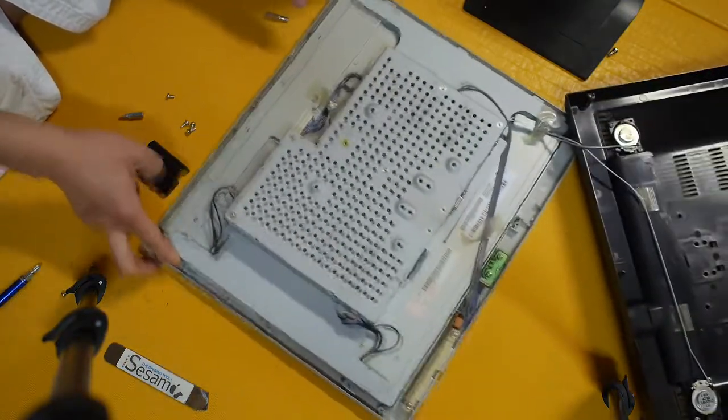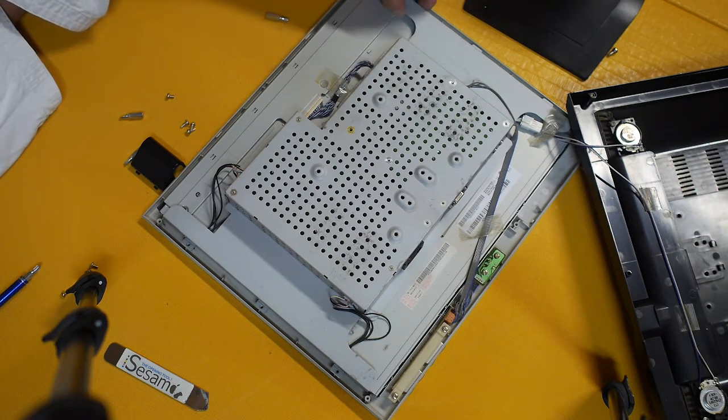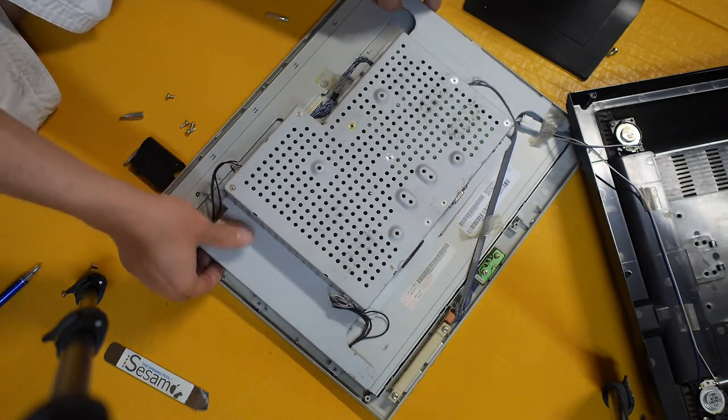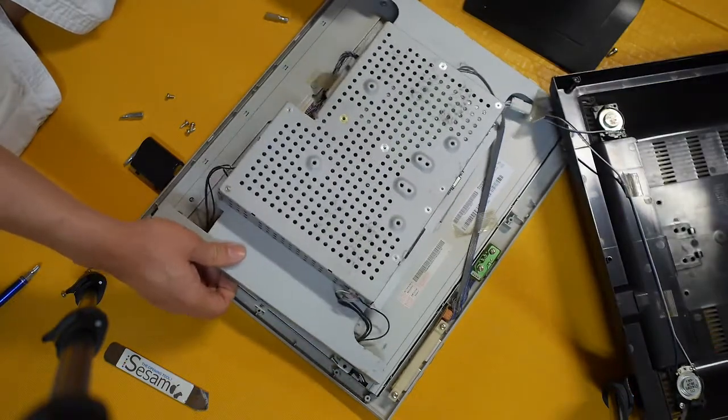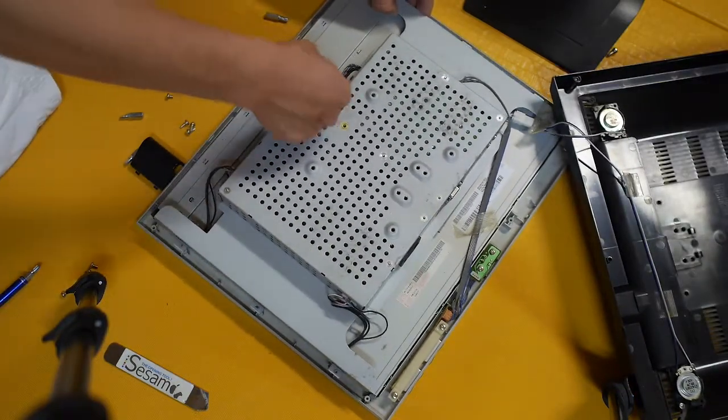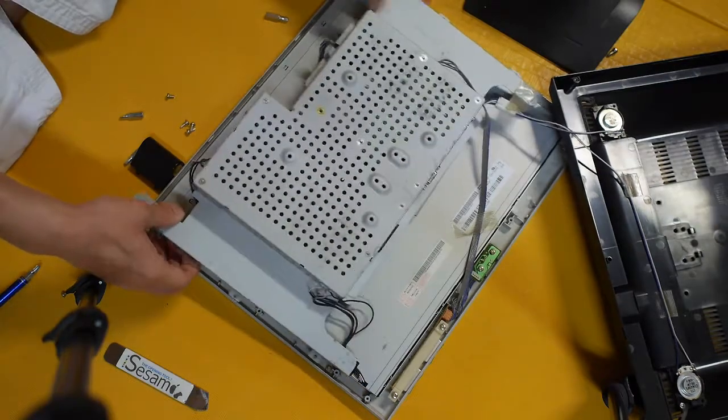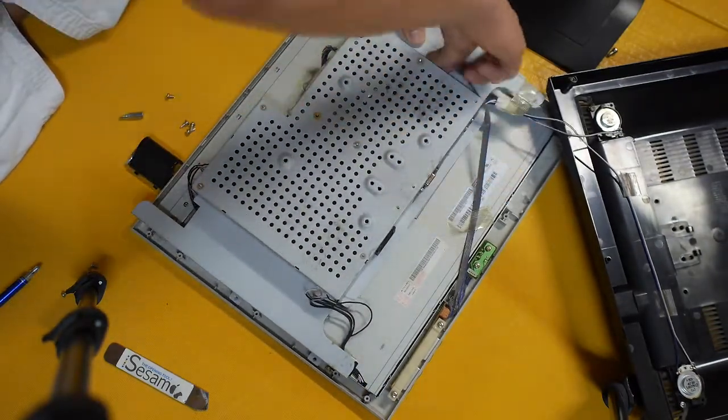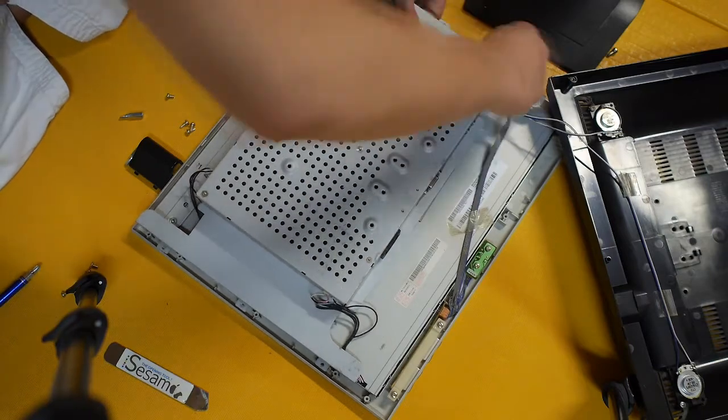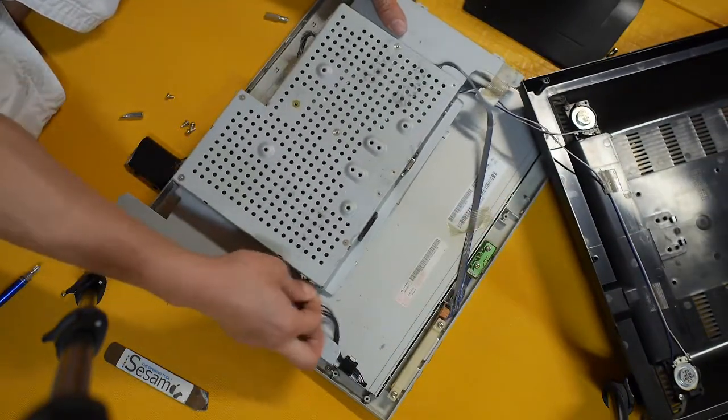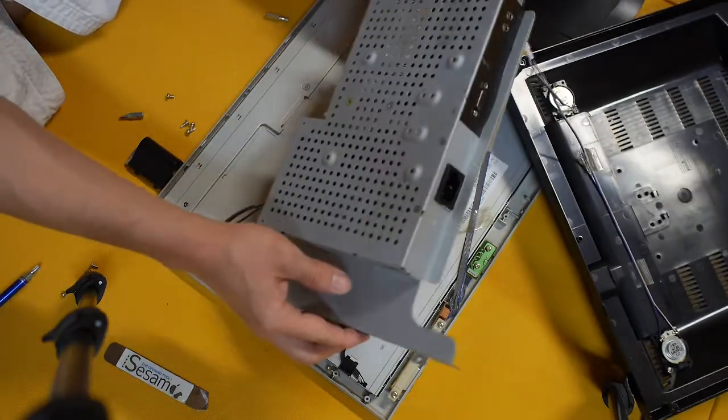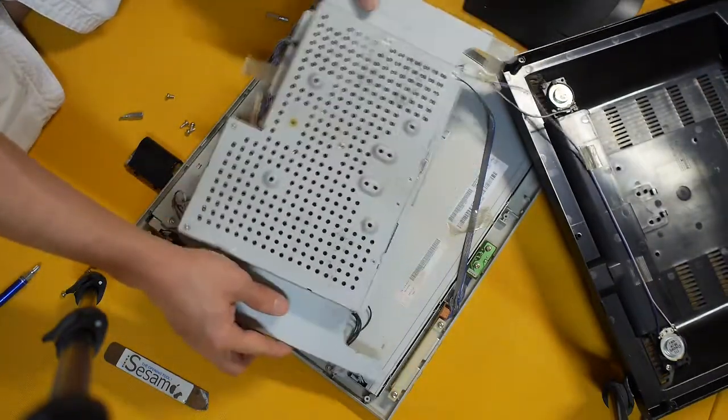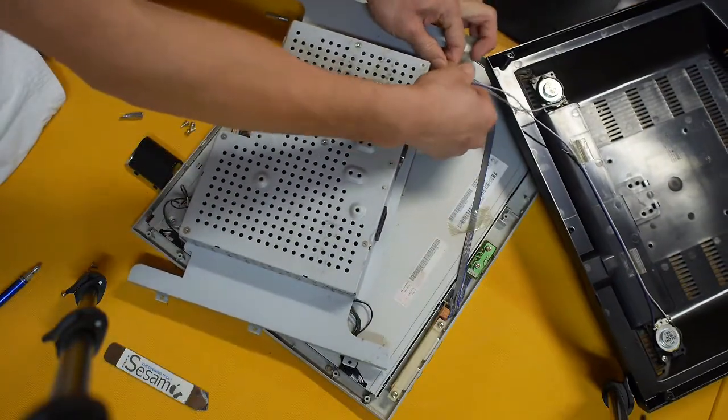So now with the screws all removed from the back cover inside, I can just remove this part and also disconnect the connectors here. To have a better look of what's on the other side, disconnect the speakers.